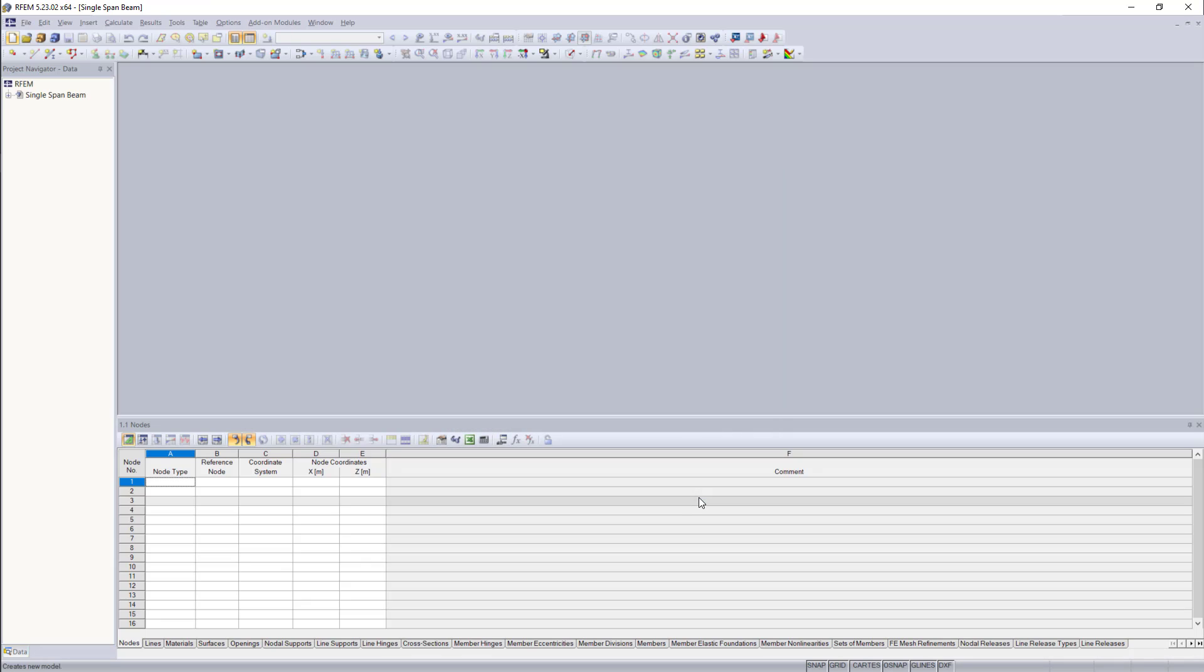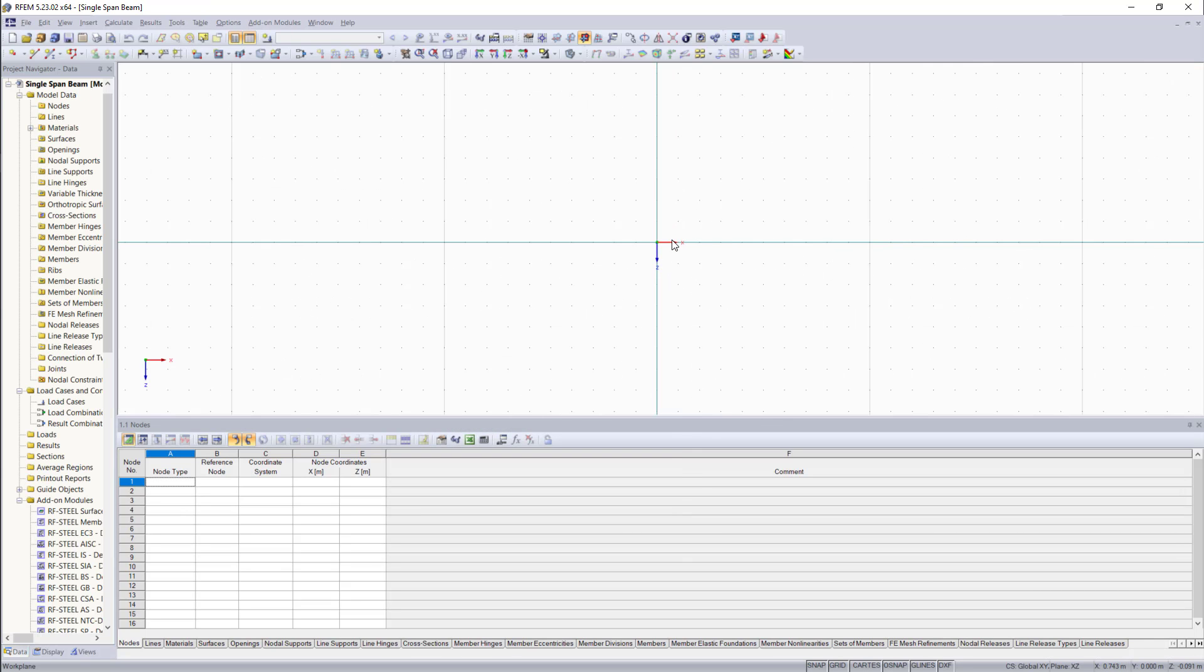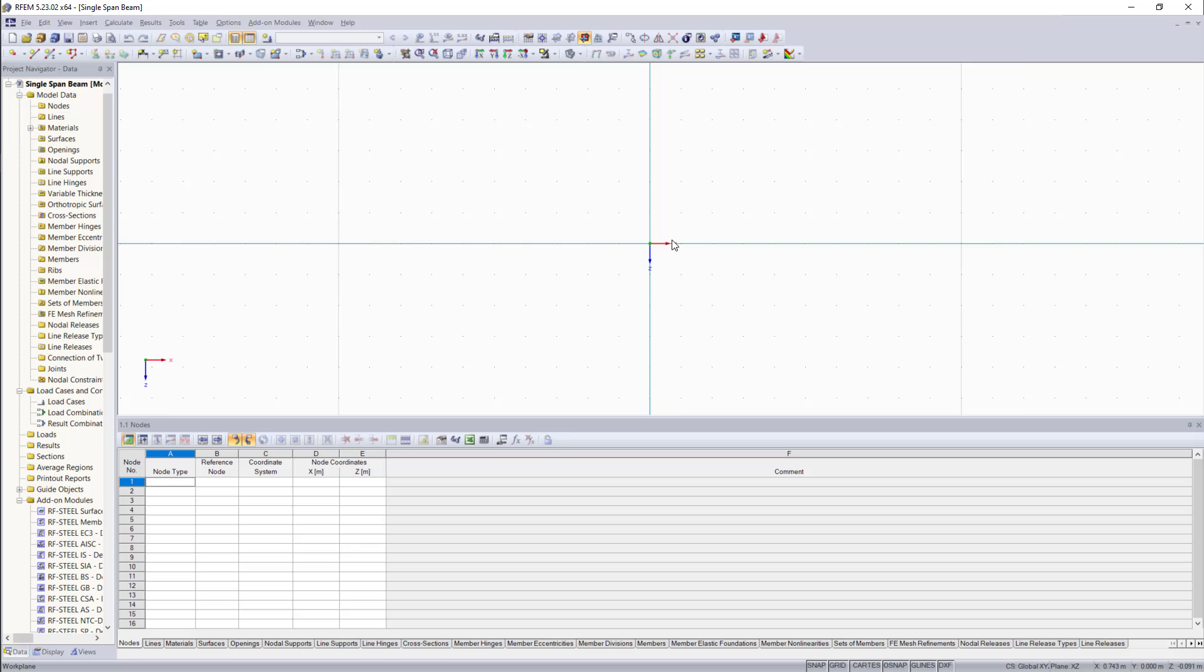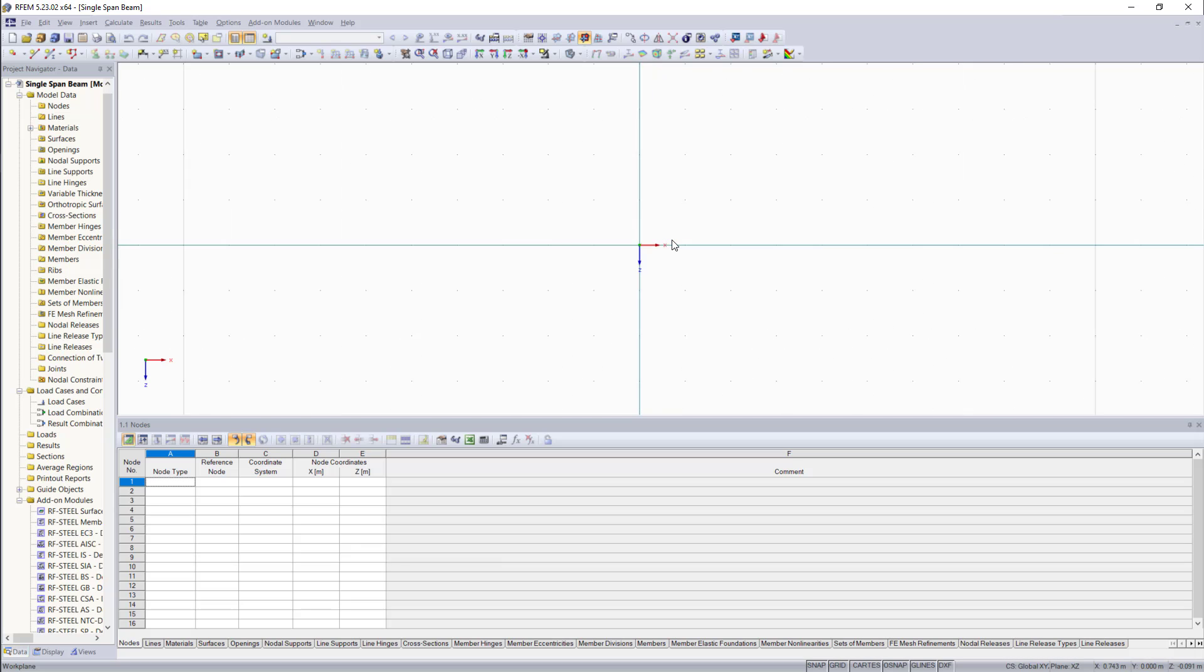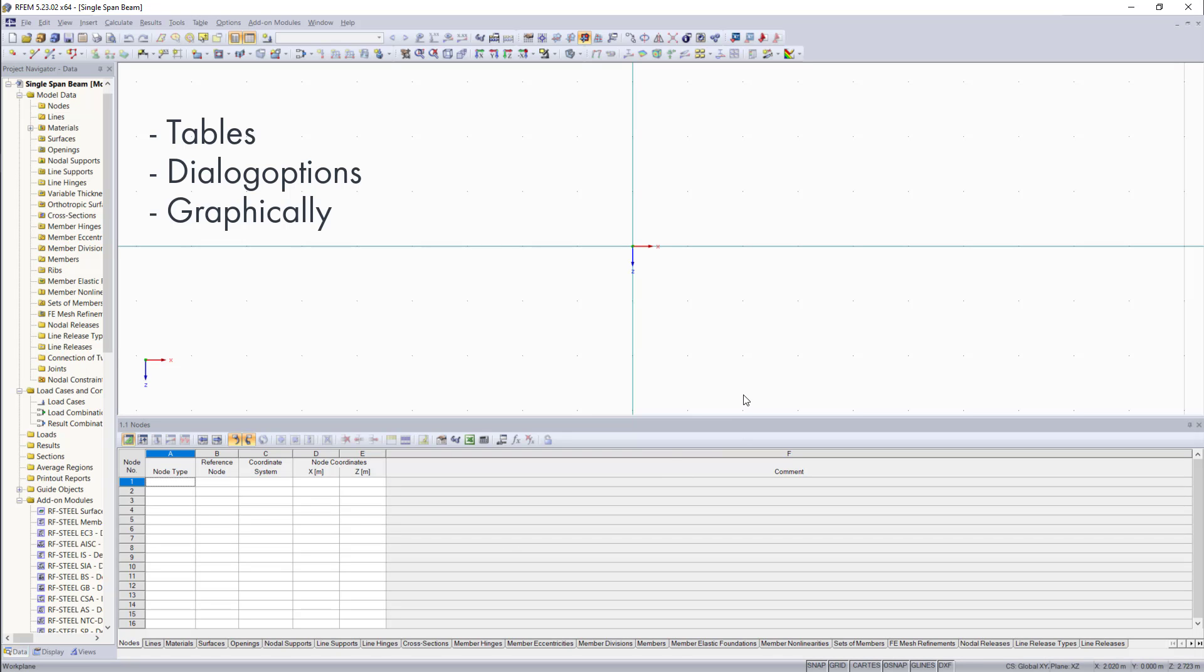So now which options do we have in RFM to enter model data? Basically, we have more than one. We can enter model data utilizing these tables down here, or we have dialogue options. And we could also enter model data graphically. I want to show you guys any of these options in individual videos.